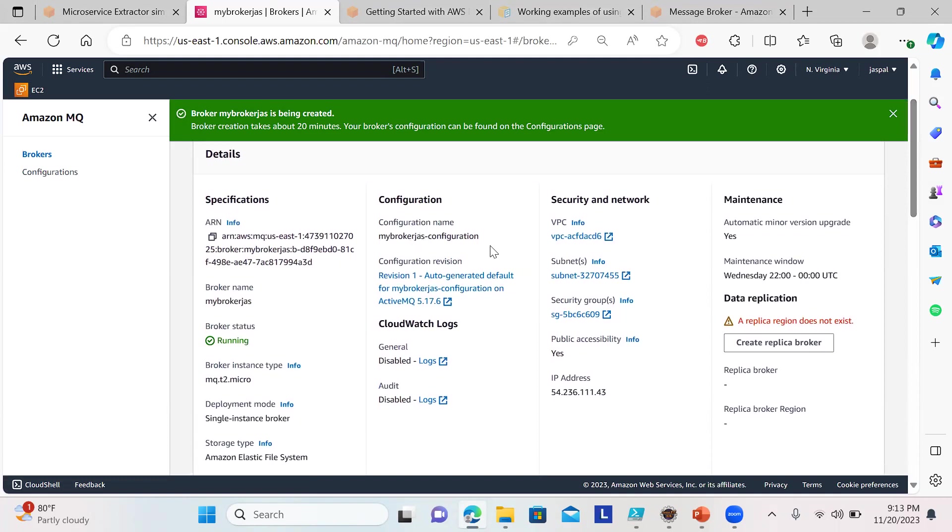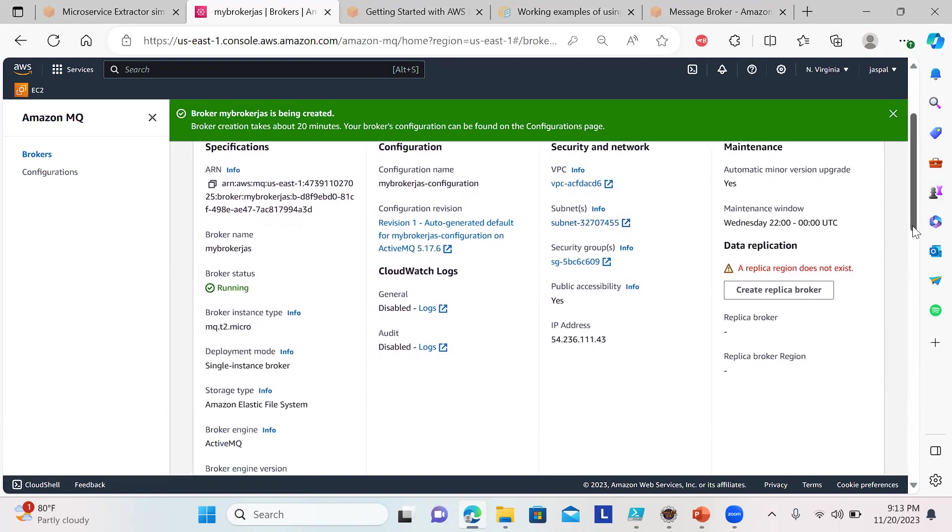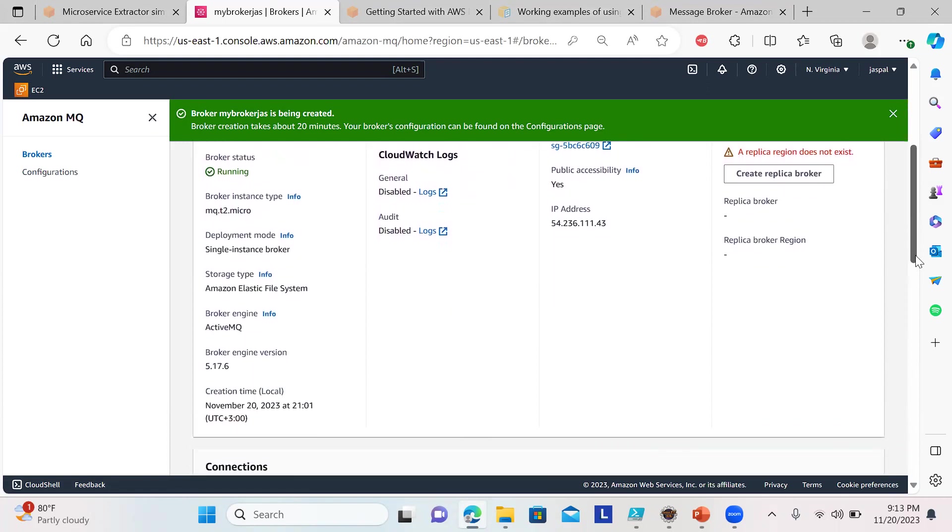You can see broker status running, the ARN, the configuration name, VPC and the subnet. I'll go to the subnet because we need to add some inbound rules.